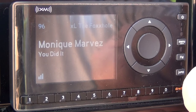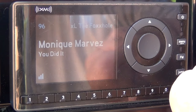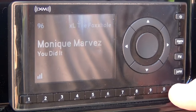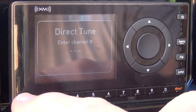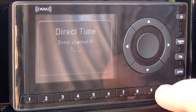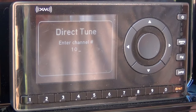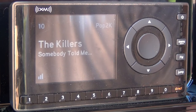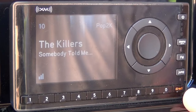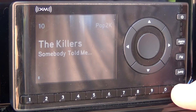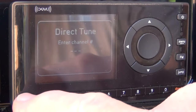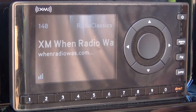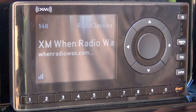To input a channel directly, first press the direct key on the lower right hand side, then enter the channel you want — in this case channel 10. The radio will tune to channel 10. To try it again, press the direct key then choose channel 148; the radio tunes to channel 148.